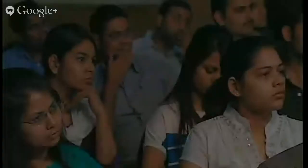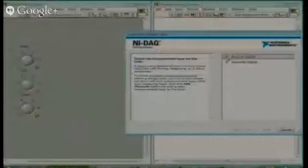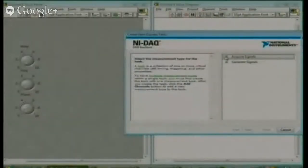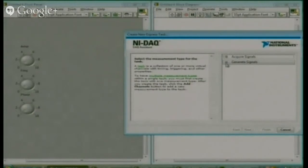It will show this one. Now you can acquire the signal, you can generate the signal. I will show you how to acquire the signal and how to generate the signal.